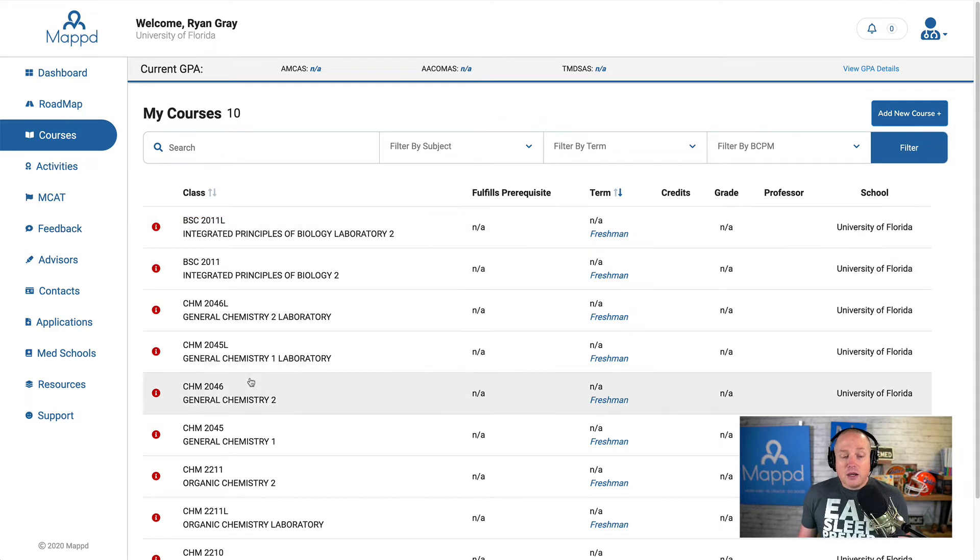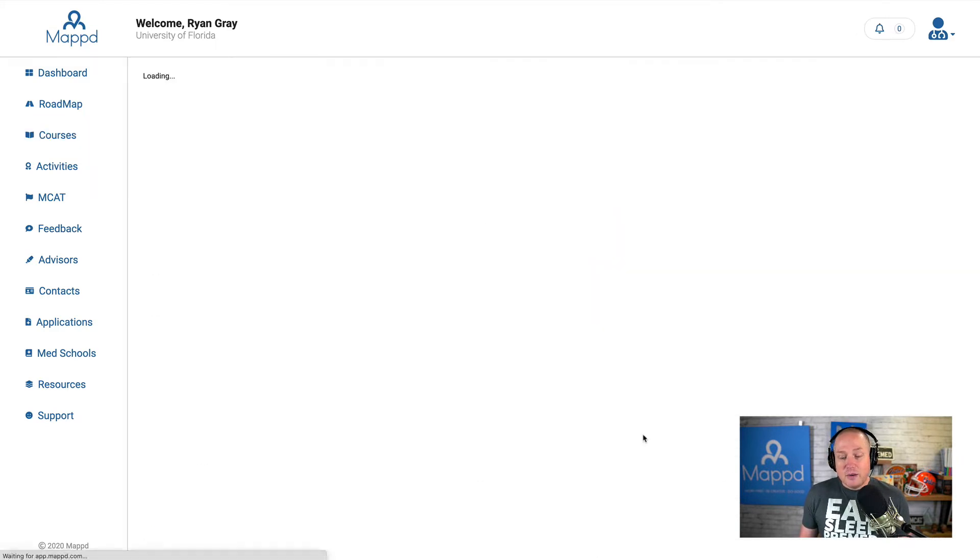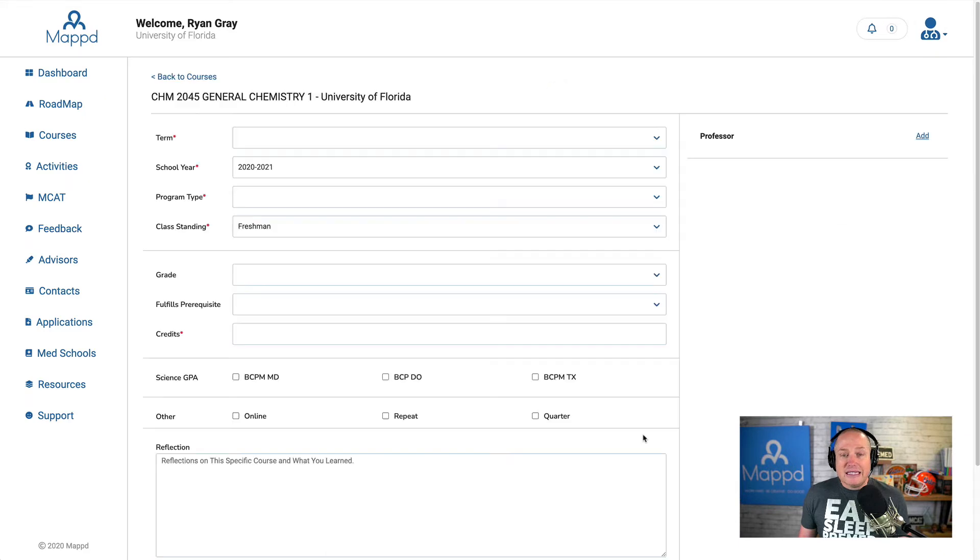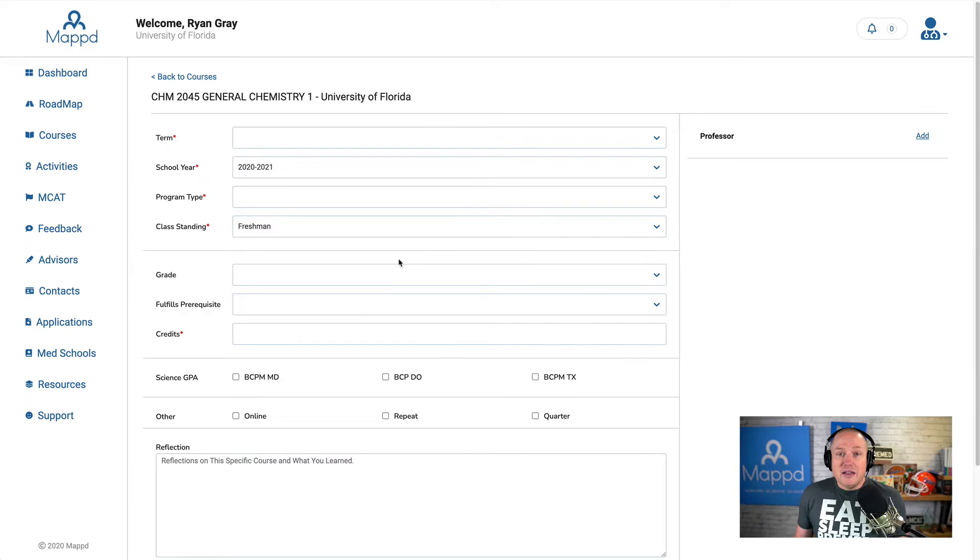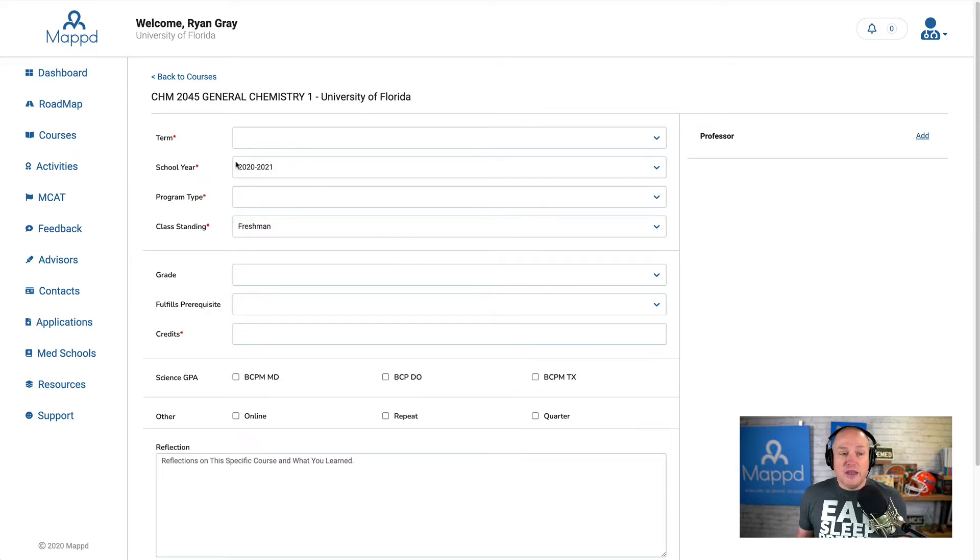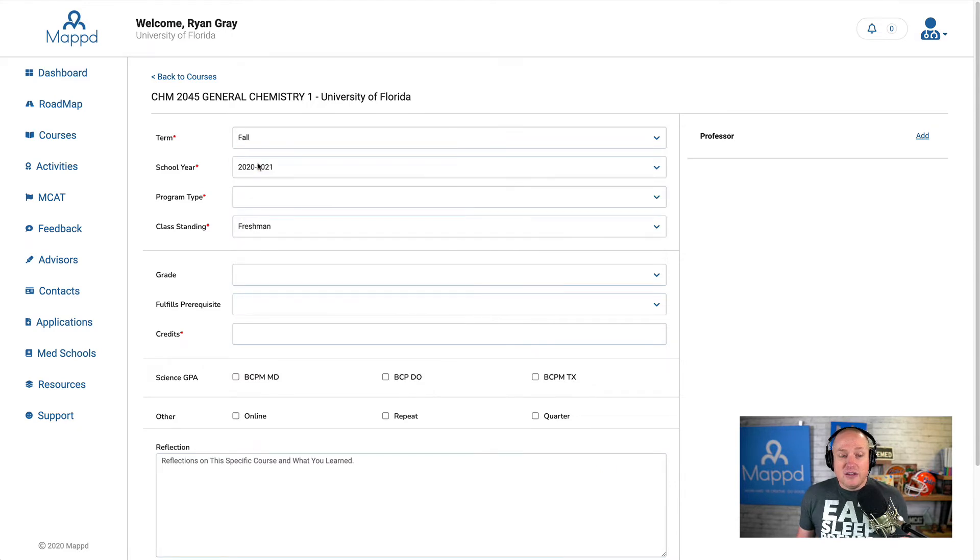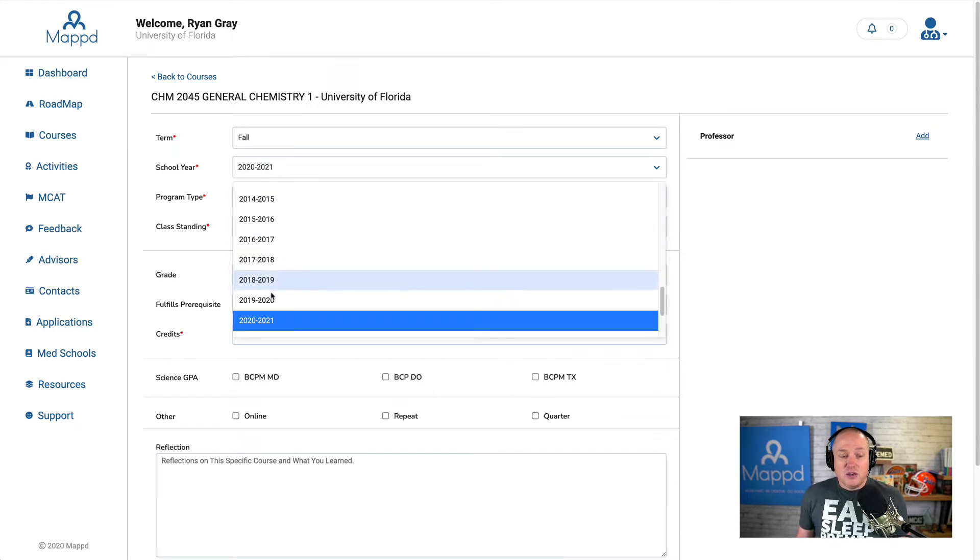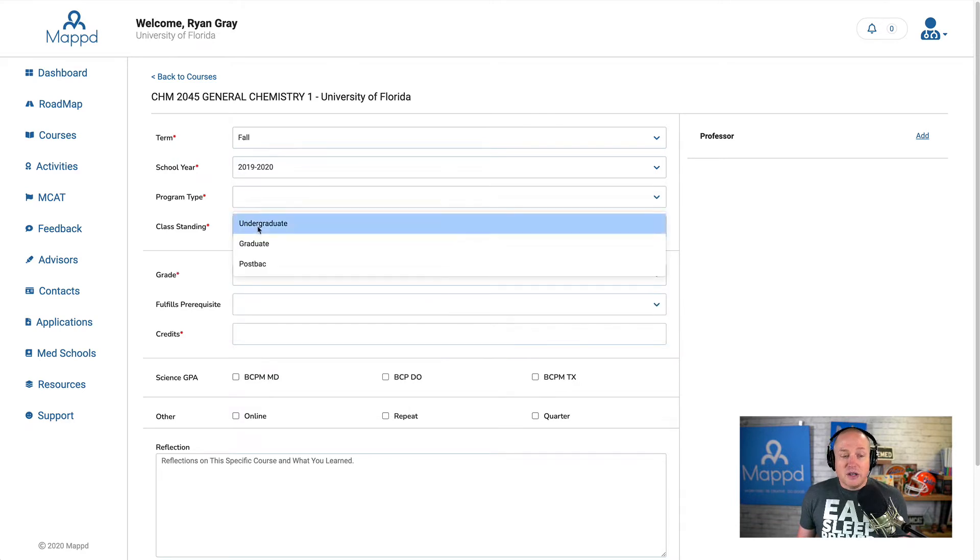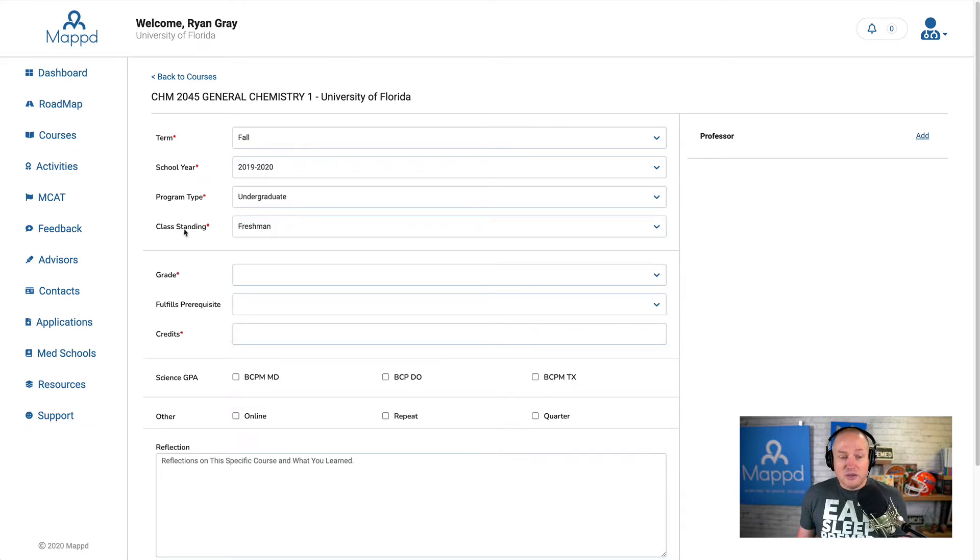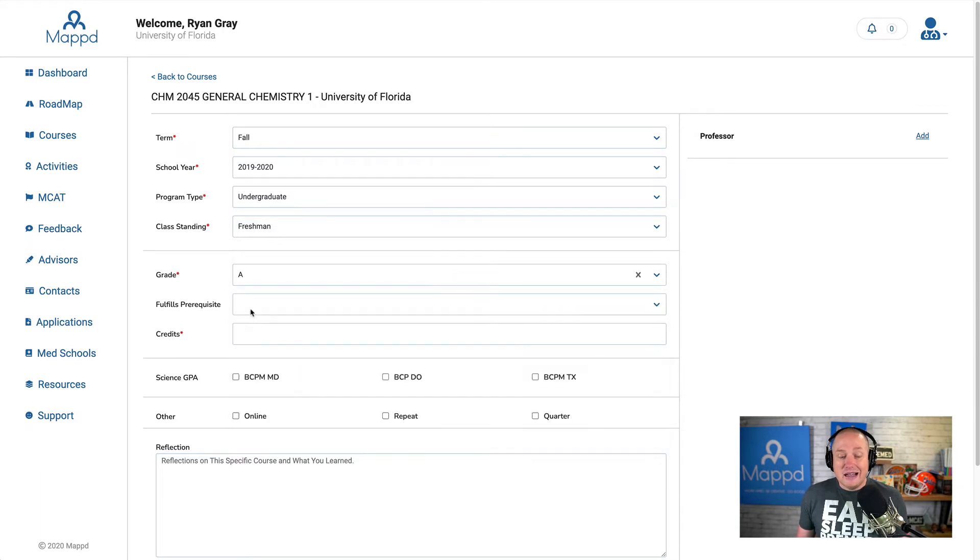I'm going to go straight to General Chemistry 1. I remember very clearly taking that freshman year, big auditorium. You click on that course, and you're taken to this course entry page. I'm going to say that this was taken in the fall of the 2019-2020 year. I was an undergraduate student. I was definitely a freshman. And you know what? I got an A.